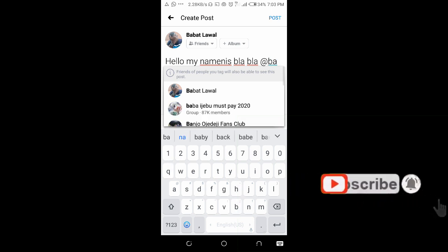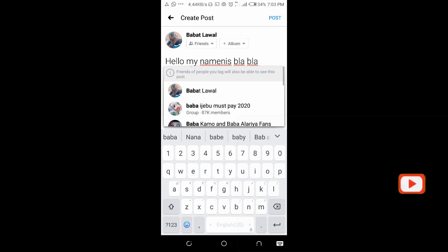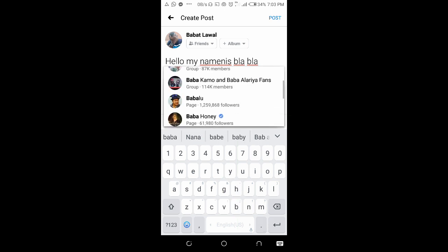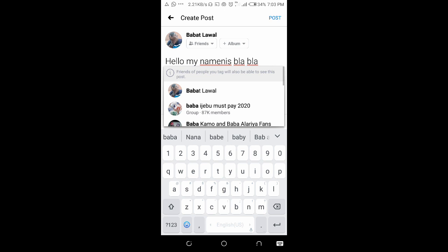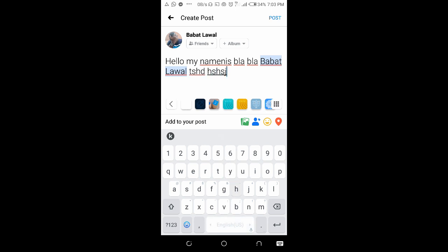After typing @, enter the person's name. As you can see, when typing the person's name it brings up some options, and you can then select any option from the list. I'll select this one right here.